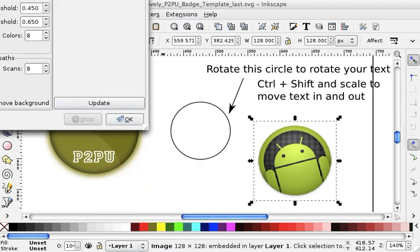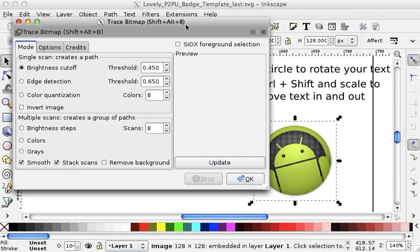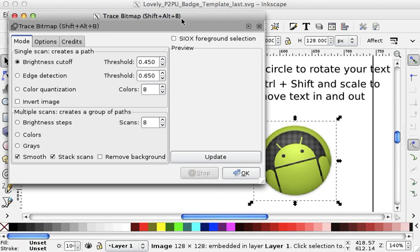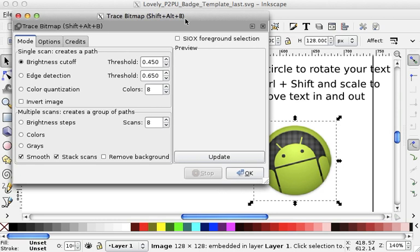And this tool here, Trace Bitmap, you might have to play a bit with it. I know the settings that work for this particular image. I want to remove the background.